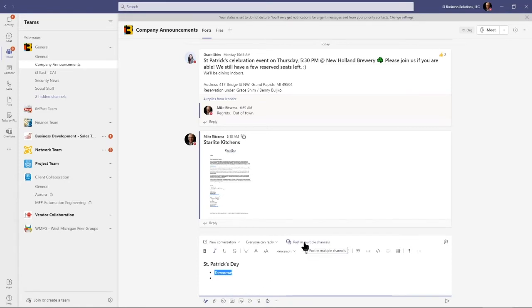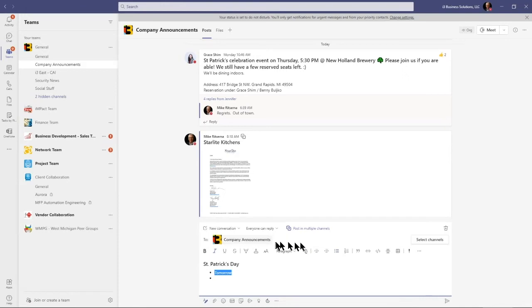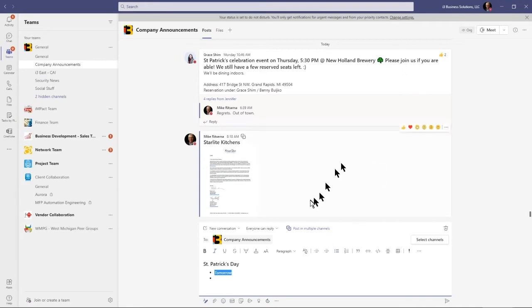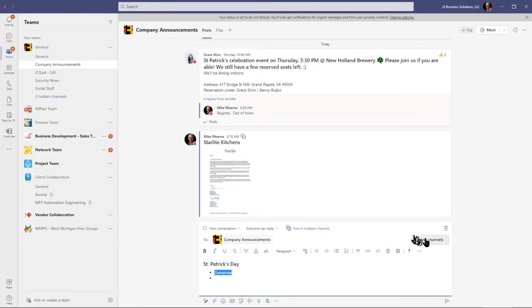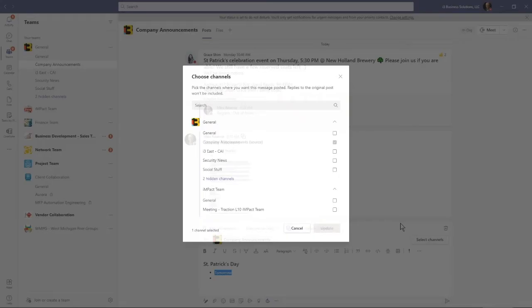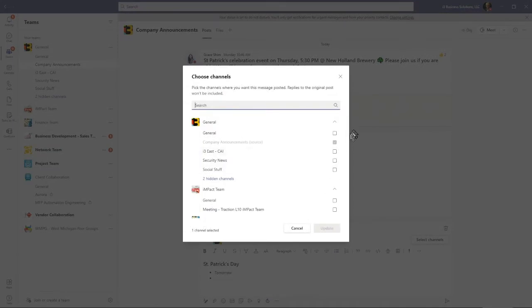But here it is: post in multiple channels because not everybody goes to the company announcement. We send out broadcast emails, we post things, and still people are saying I didn't even know about that. So in this case I'm going to post to multiple channels and I'm going to select the channels here.